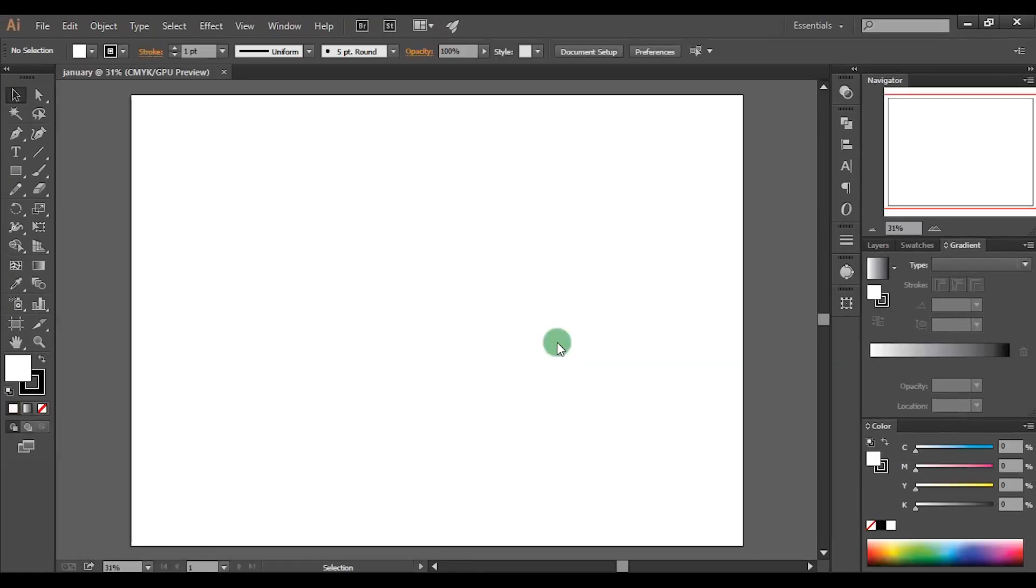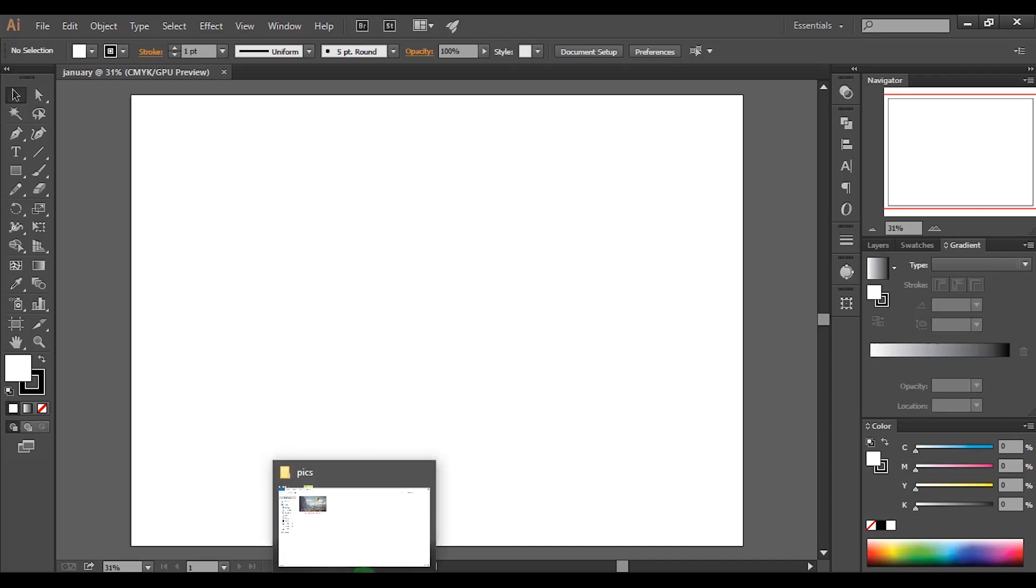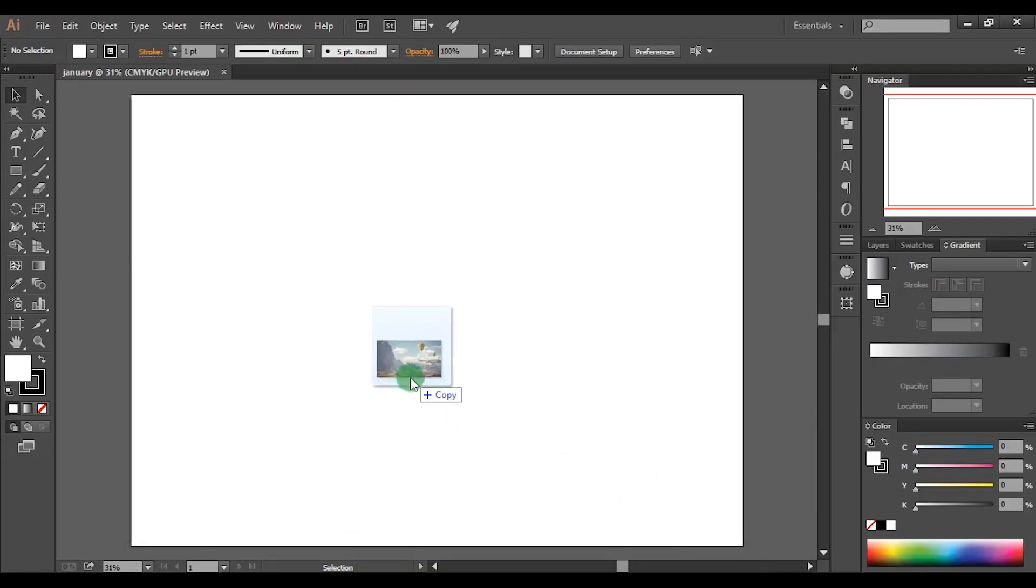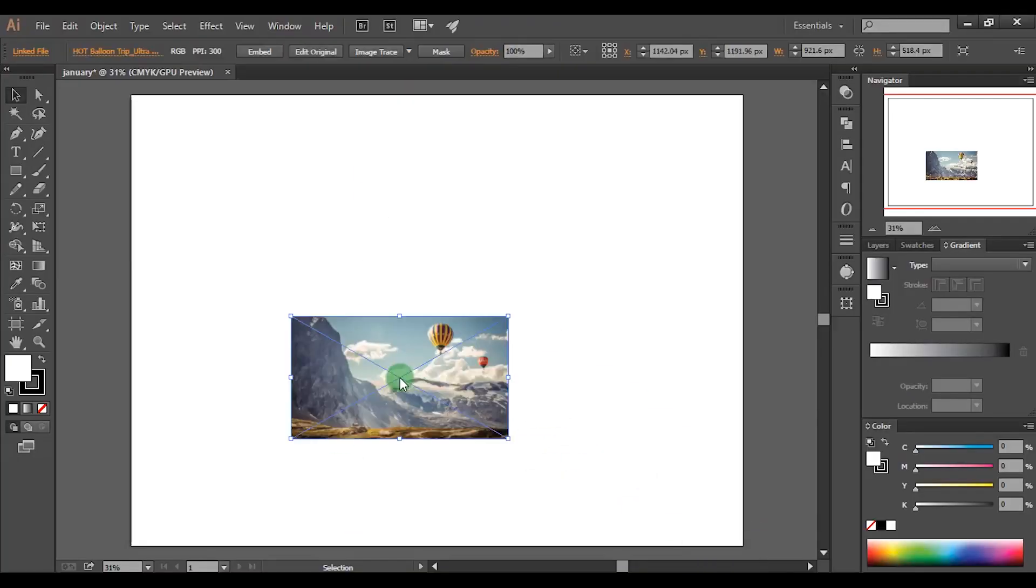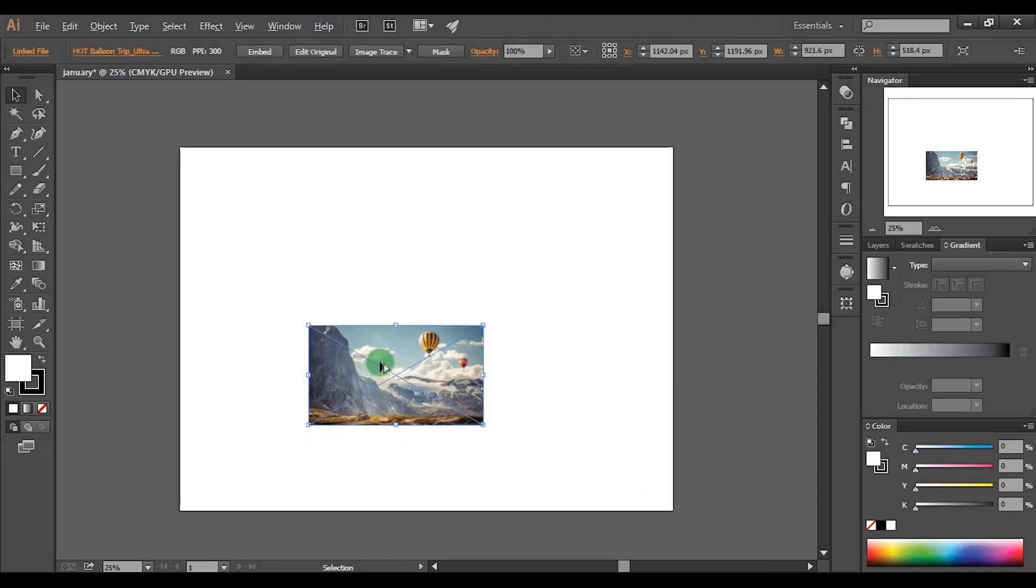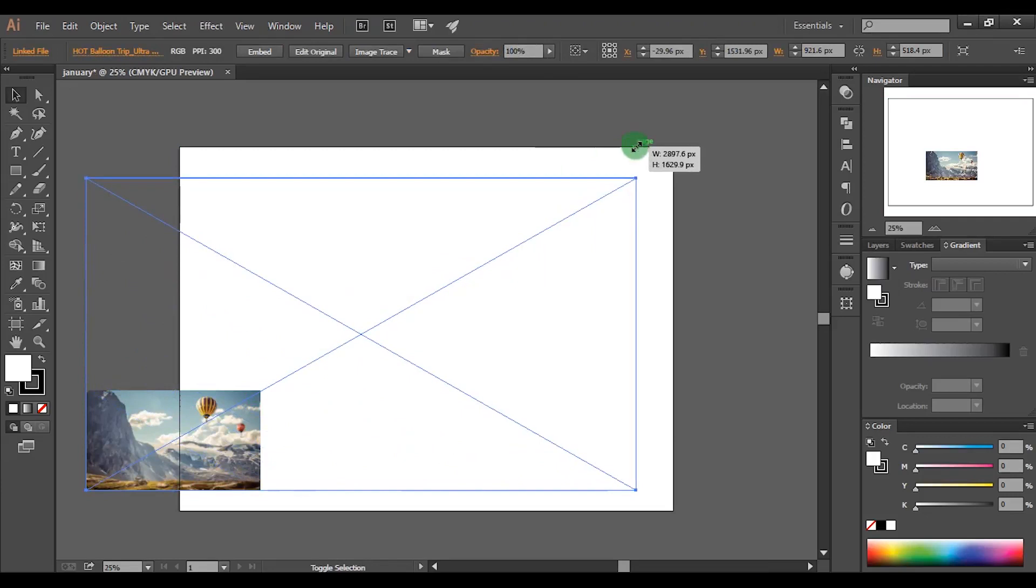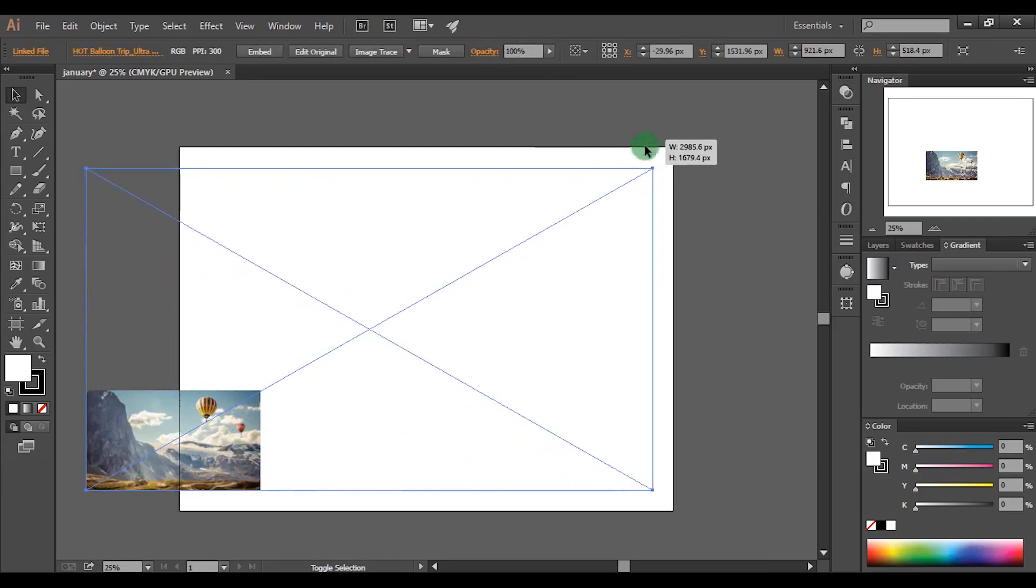Now open any image that's suitable for a calendar. I will choose this image. You can download this picture through the link in description. Then drag and drop to the document. Increase the scale and place it here.